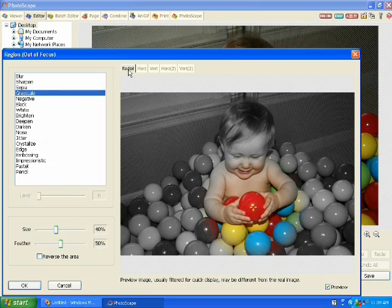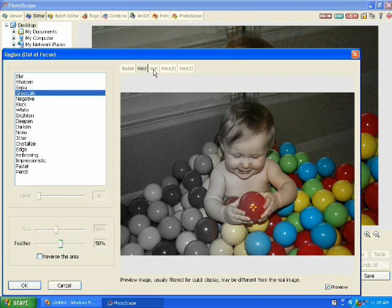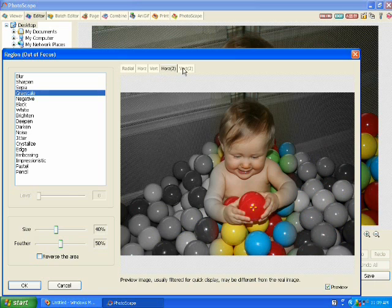If you don't have a round shape and would like to use more of a horizontal, you can choose these different options at the top as well. For this particular photo I'm going to use radial.